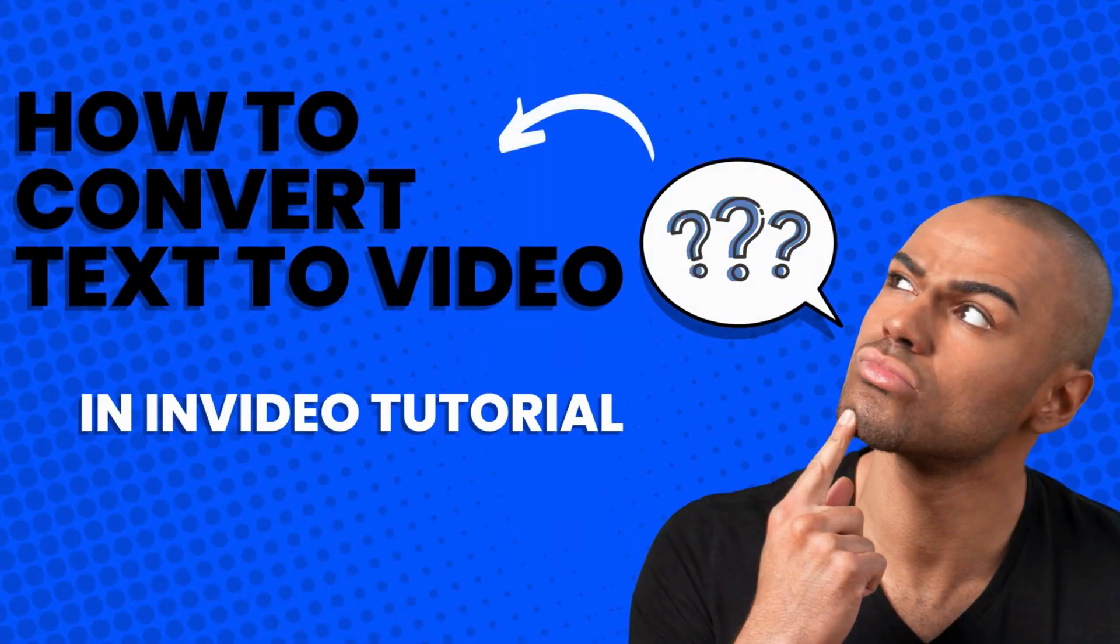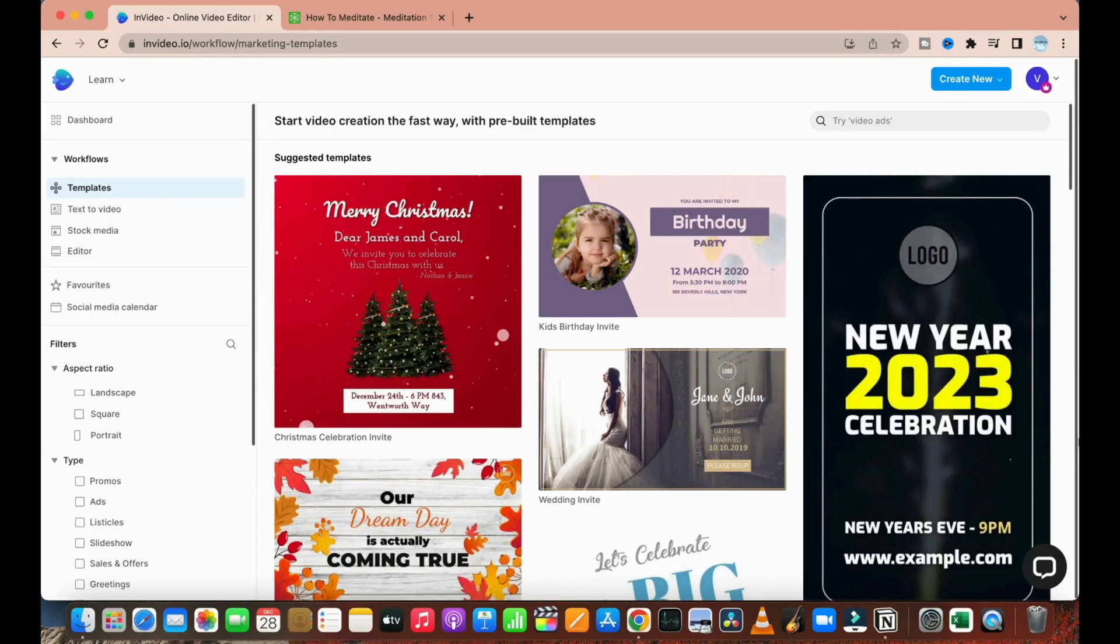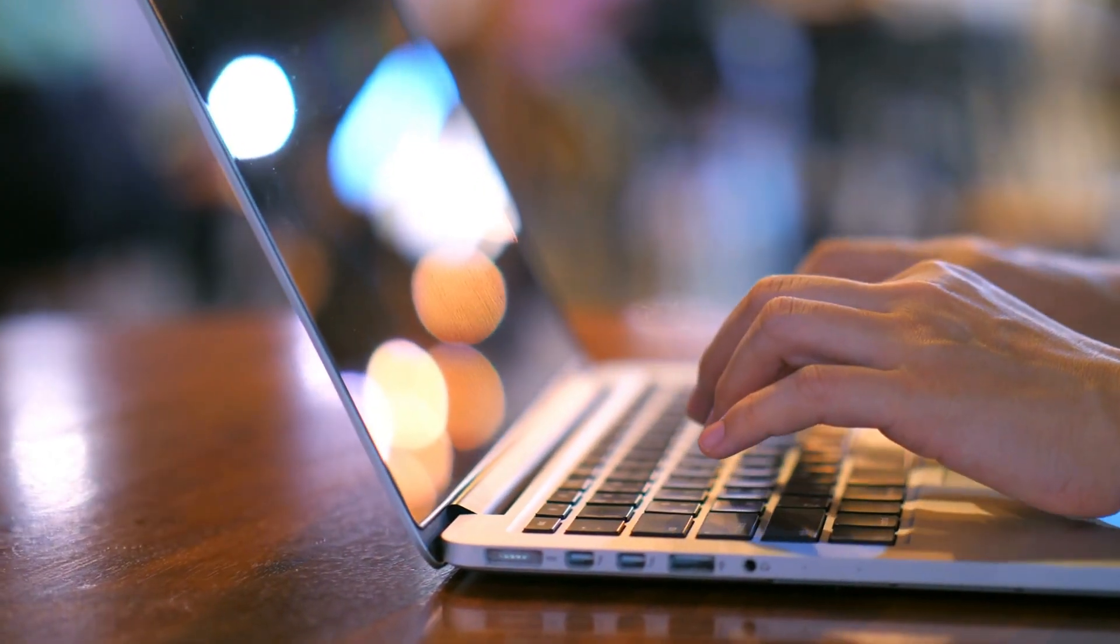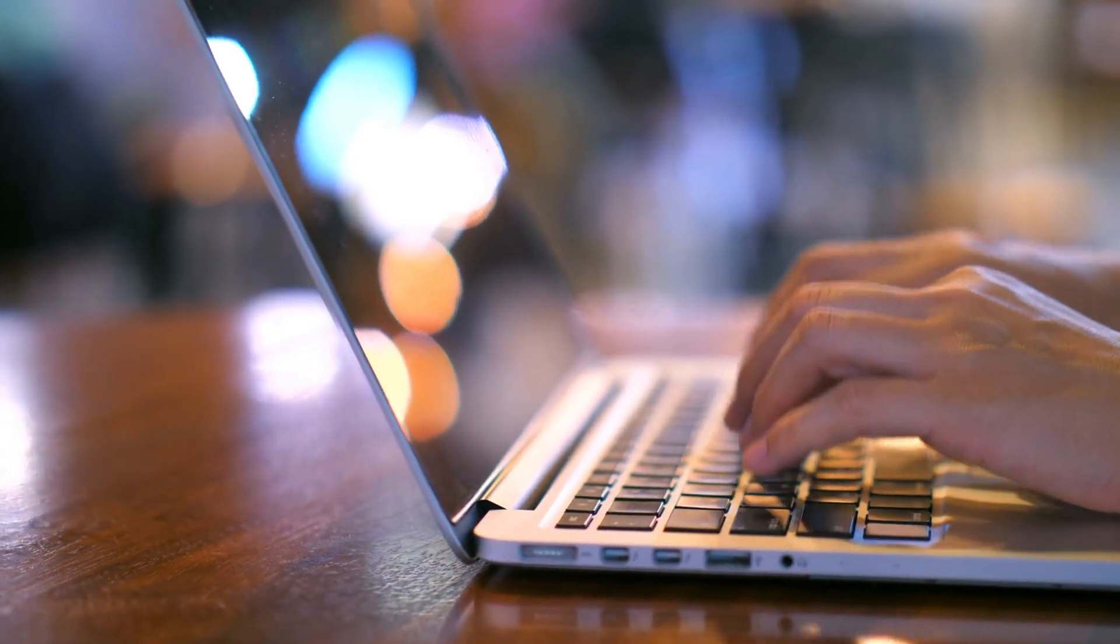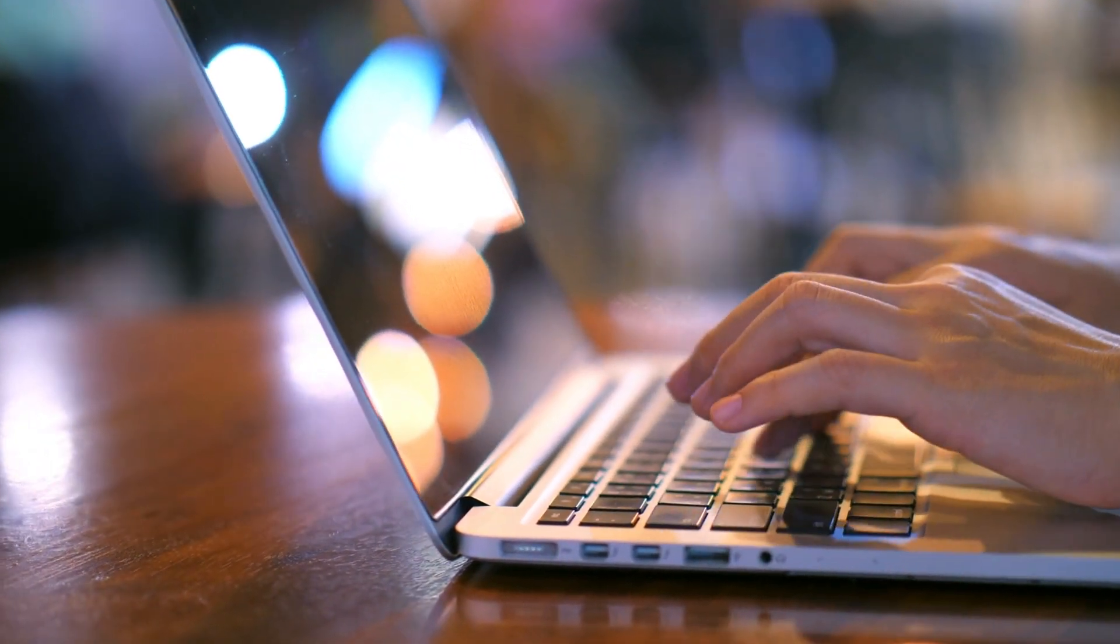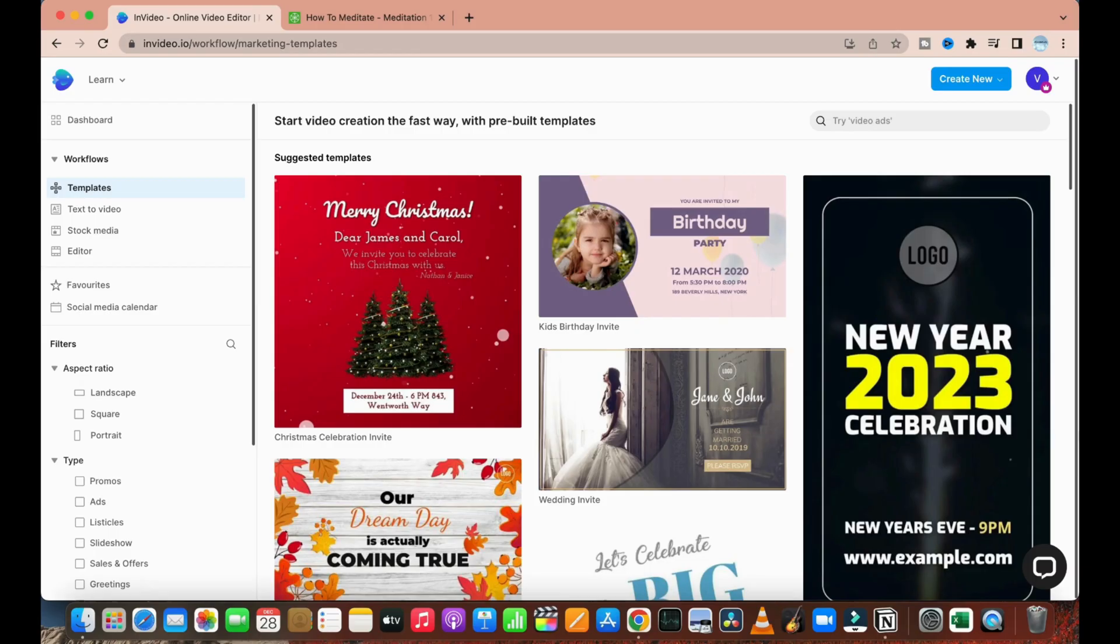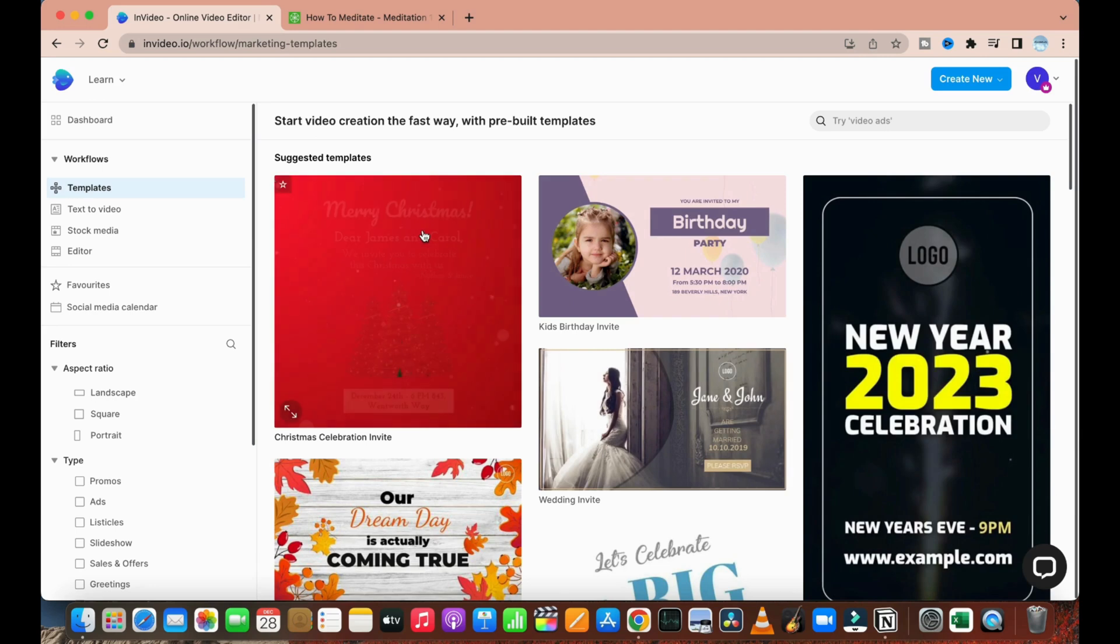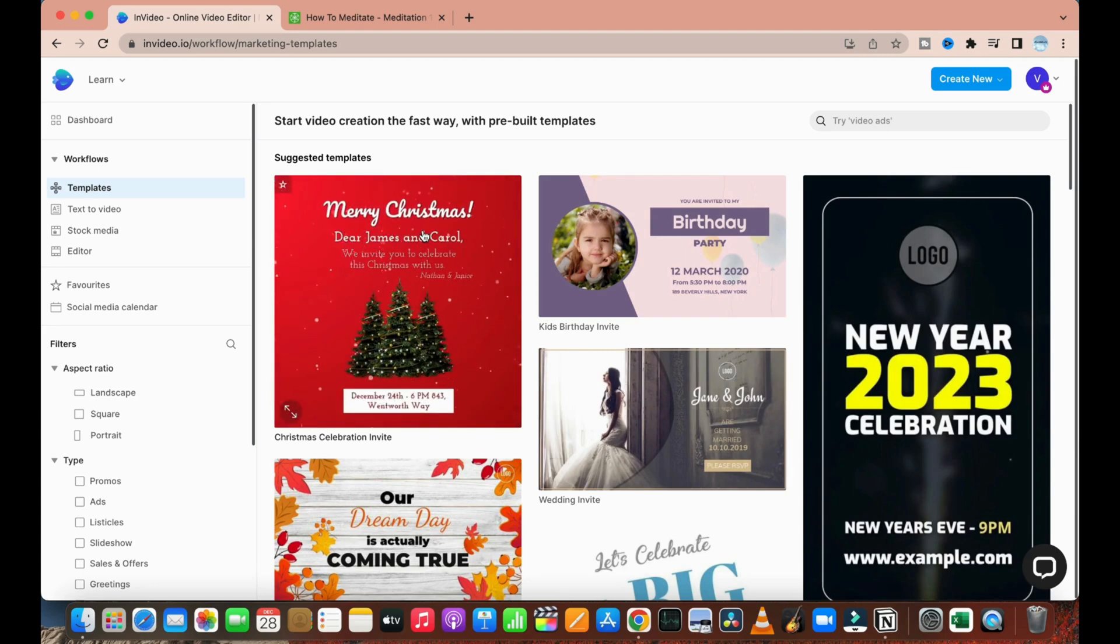In this video tutorial, we will learn how you can convert any article or any text into a complete video. So let's get started. First of all, as you can see, I have opened a website named invideo.io. This is a perfect website where we can create videos.